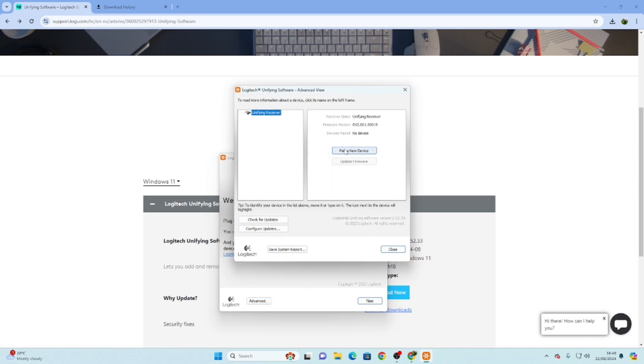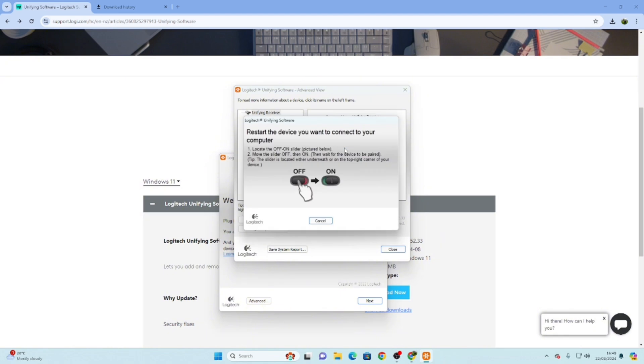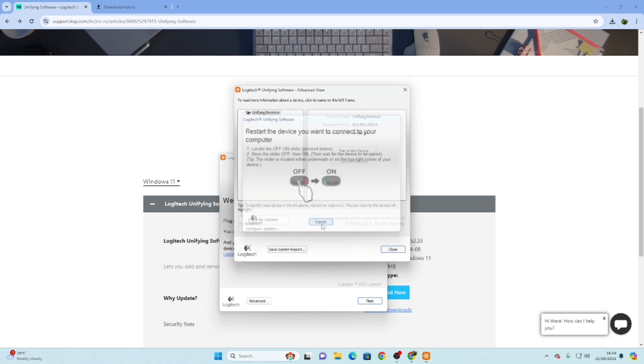Make sure your Unifying receiver or Logitech Unifying receiver is plugged in with your system. Now it's time to turn off and turn on the keyboard, and it should automatically appear here and connect.